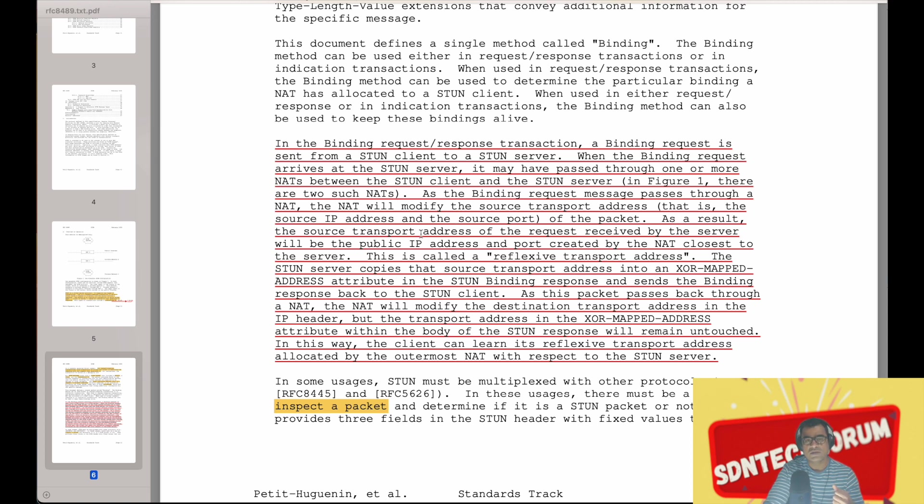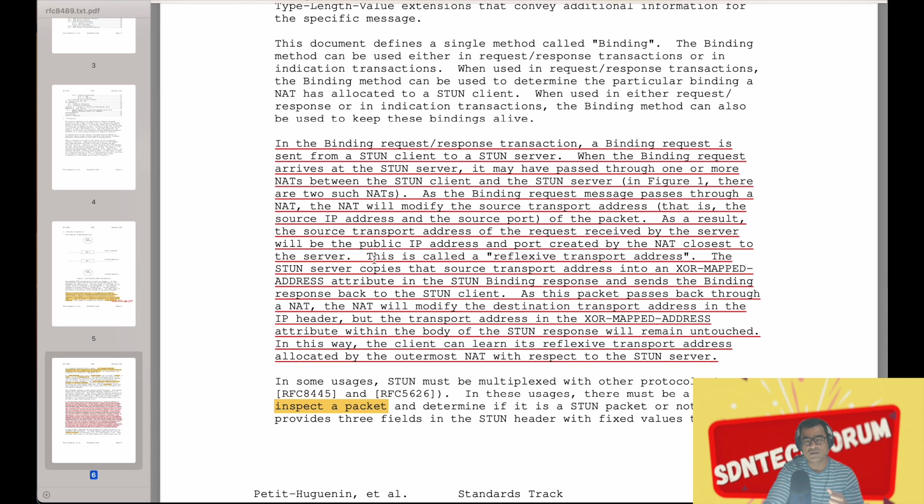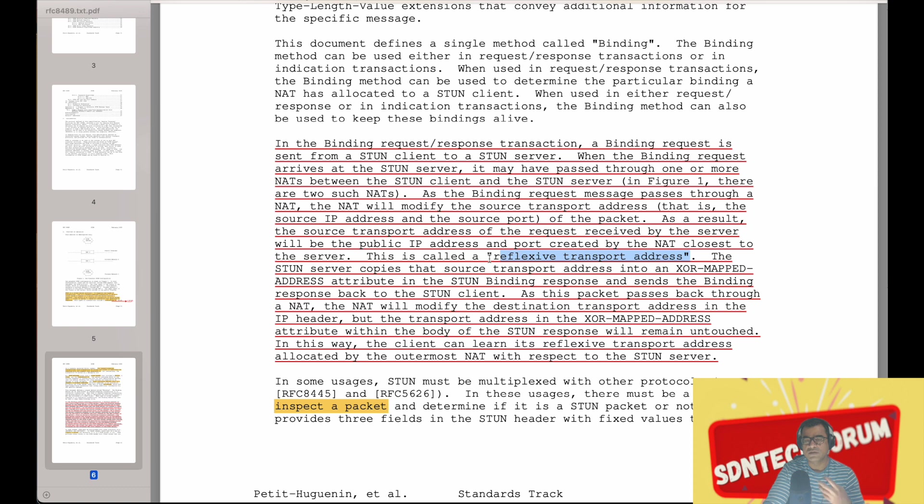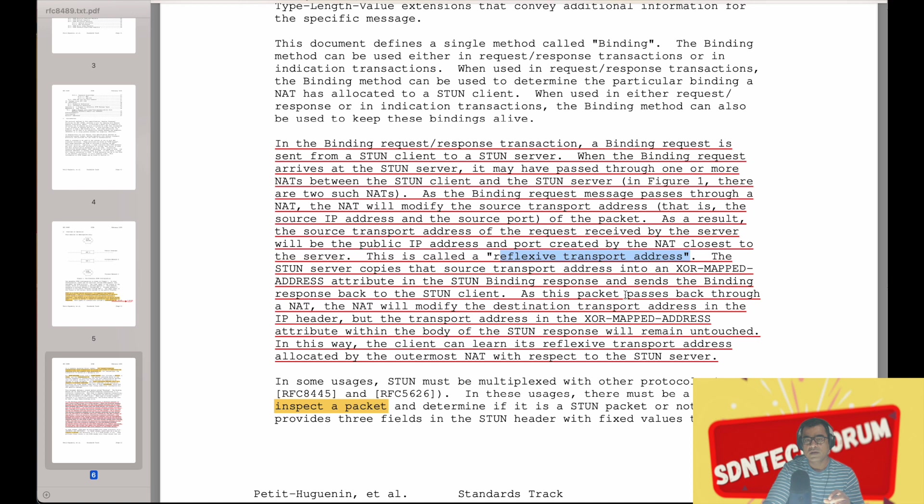As a result of this, the source transport address of the request received by the server will have a public IP address, because our STUN servers are publicly accessible, and the port created by NAT closest to the server. This is called the reflexive transport address. So this is the address your STUN server receives or sees when it receives the binding request message. The STUN server copies that source transport address into the XOR mapped address attribute in the STUN binding response and sends the binding response back to the STUN client.